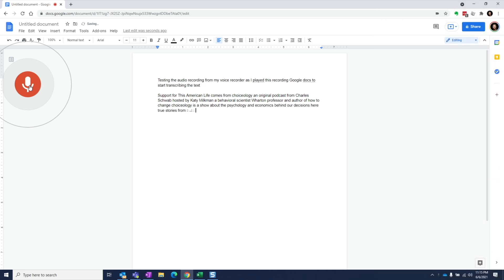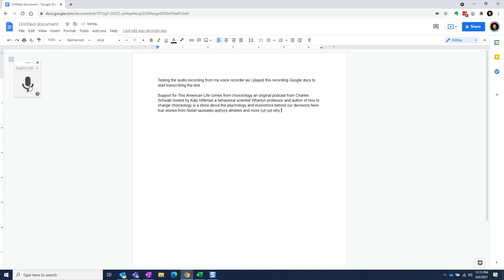Now the transcribed file will lack structure and will be missing punctuations, so it won't be so easy to read. And there will be some errors for sure. But if you use it as a companion to the audio file, it should still be very helpful. Well, that's it for this video. Thanks for watching. Hope you can find good use for this hack. If you enjoyed this video, please hit that like button and subscribe to the channel. Thanks and bye for now. I'll see you next time.